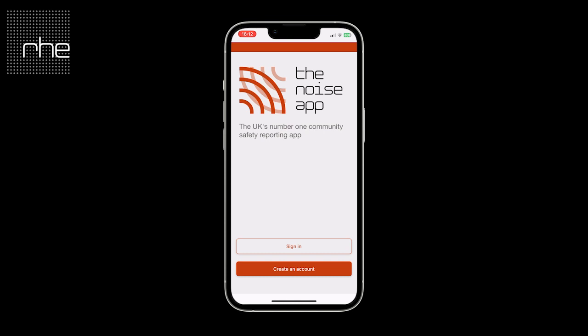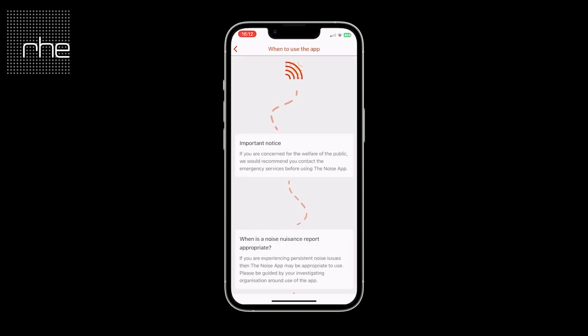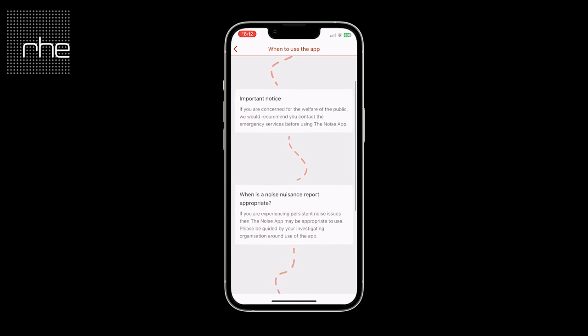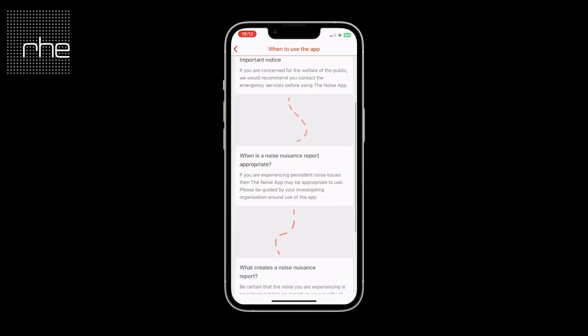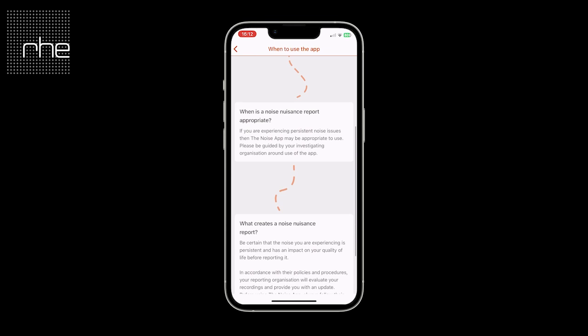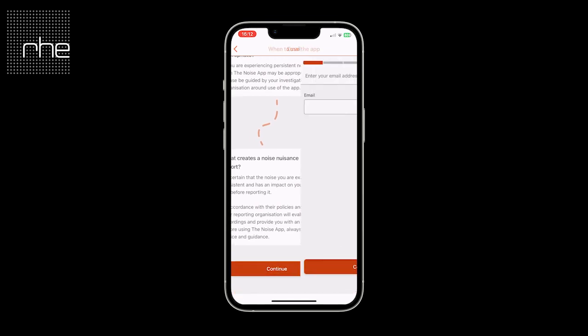Once downloaded onto your device you will be presented with the screen to either sign in or create an account and select the country that you reside in. The first step that you will then be presented with is when to use the NoiseApp, and there are some important notices and guidance here for you to read through in your own time.